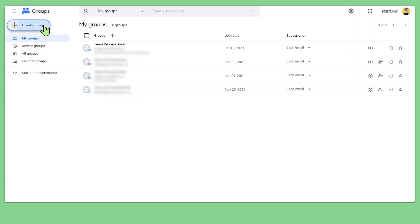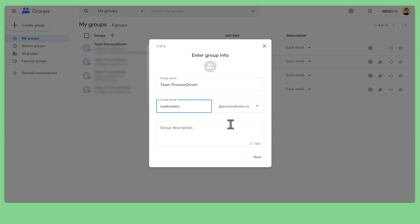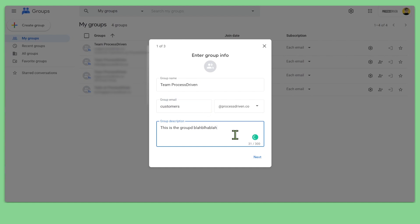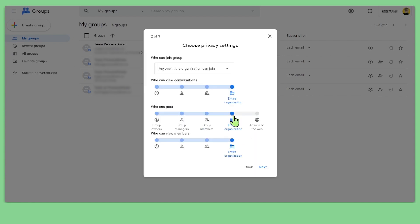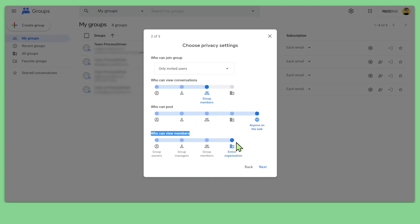In Google, create a group — we'll call it "Team ProcessDriven" — and set the group email to customers@processdriven.co. You can control who can post to the group (anyone, so the public can contact you), who receives emails, and how often. I'll choose certain team members like TJ to join the distribution group. Then inside group settings, enable the collaborative inbox so that when emails arrive, you can assign them to yourself, others, or mark them complete or as a duplicate.